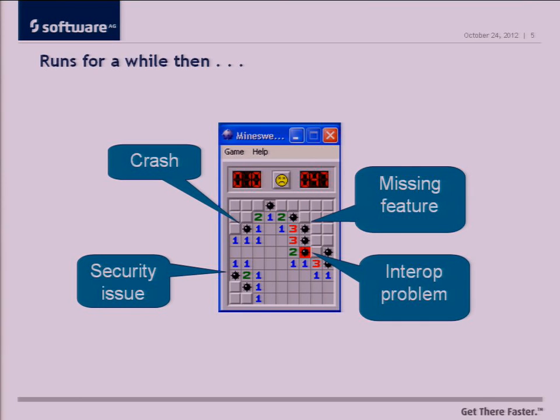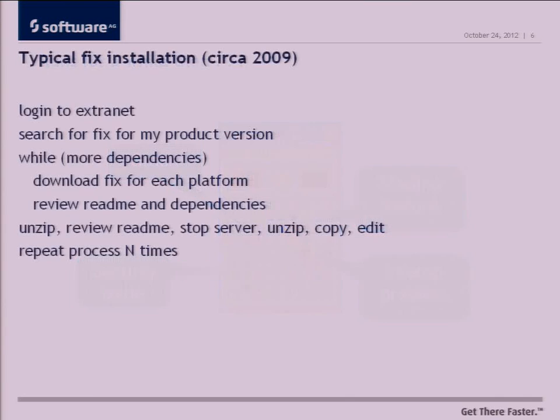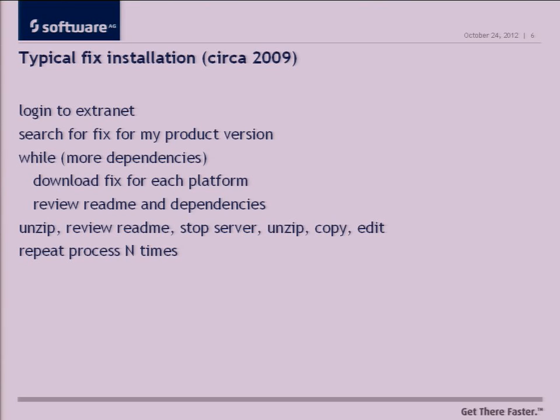And software doesn't always work. So there's crashes. There's security issues. You actually have to talk with other enterprise software, which sometimes they have bugs. Sometimes you have bugs. So you have to fix the software. About three or four years ago, this was a typical pattern of installing a fix in a piece of enterprise software.